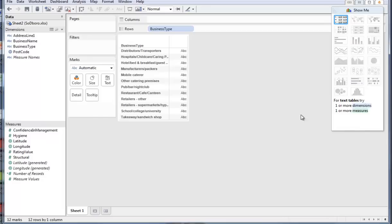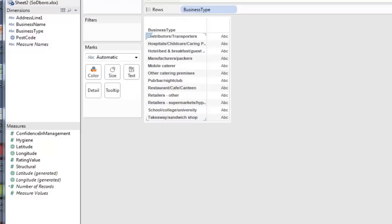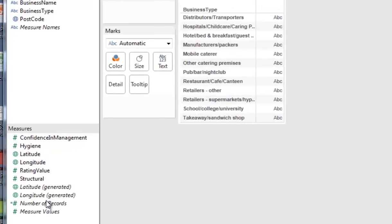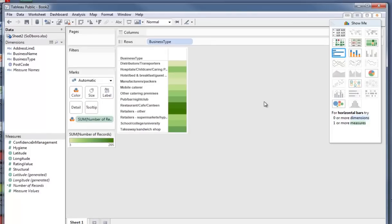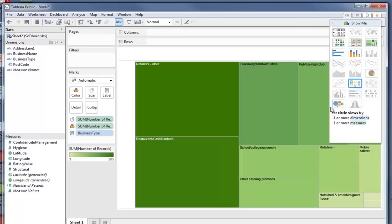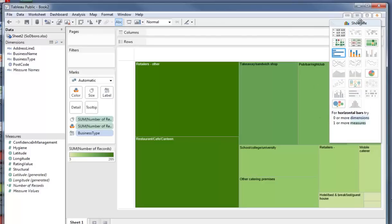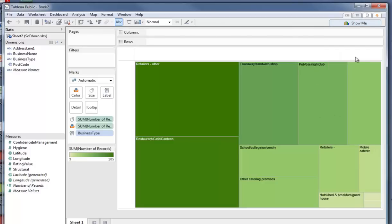I'll bring down Show Me, so we can see what we can get. At the moment we're going to only have a table. So, the next thing we want to do is bring in number of records. I'm going to pick it up and drop it in the color. A number of different data visualization types appear. The one we're interested in is the tree map, of course.